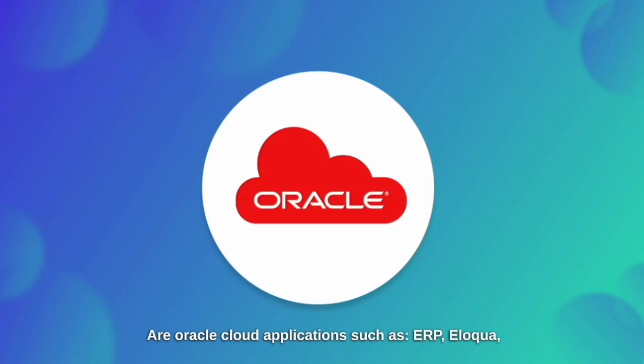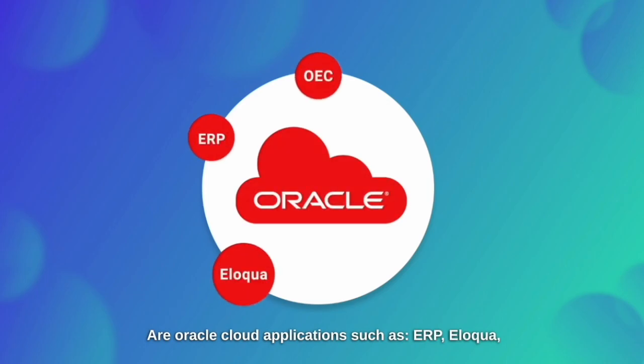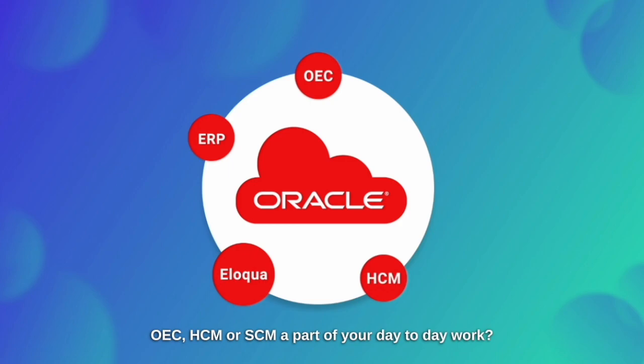Are Oracle Cloud applications such as ERP, Eloqua, OEC, HCM, or SCM a part of your day-to-day work?